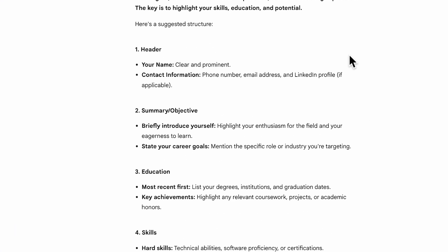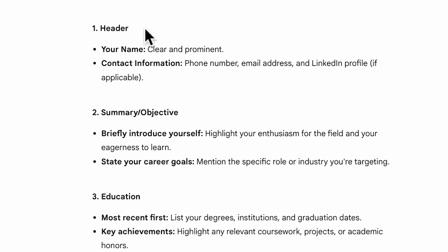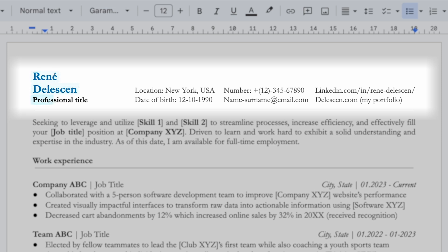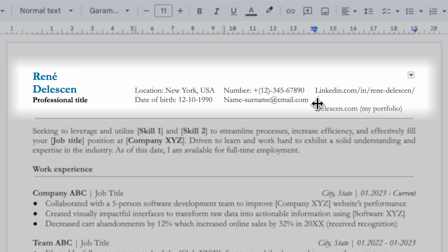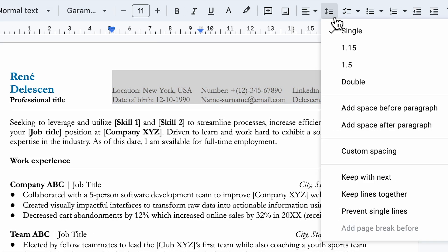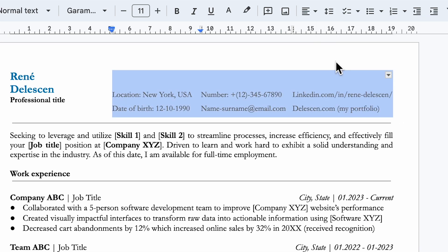First things first, let's start with the header section. Here's what you need to include: your name, job title or aspired job title, where you live, date of birth, phone number, email address, LinkedIn profile, and optionally a link to your portfolio — which could be your Pinterest, YouTube, GitHub profile, or personal website. Note that the template uses a table, so if your LinkedIn URL is longer, you can drag the invisible borders or adjust line and paragraph spacing for better alignment.